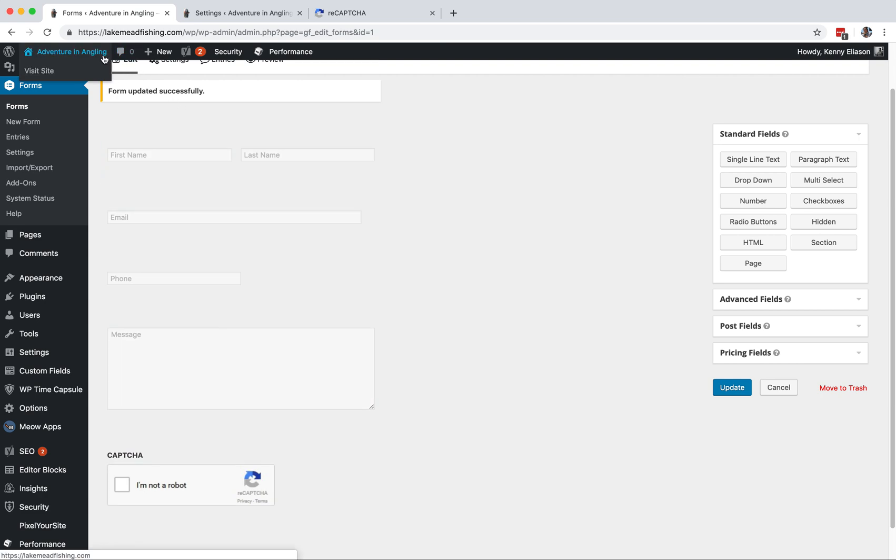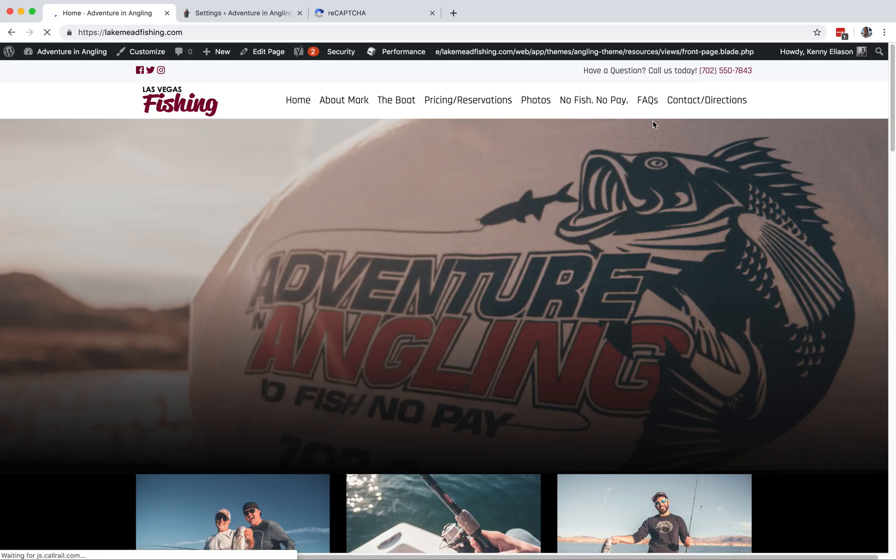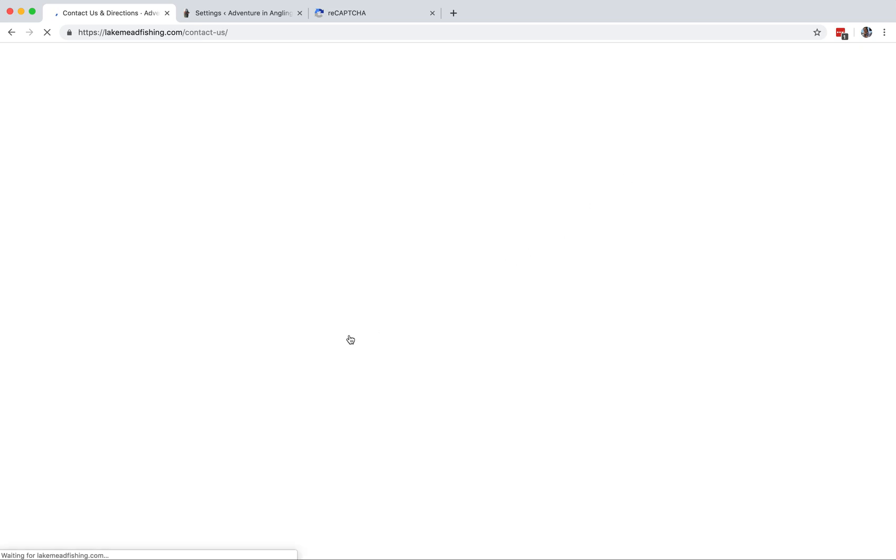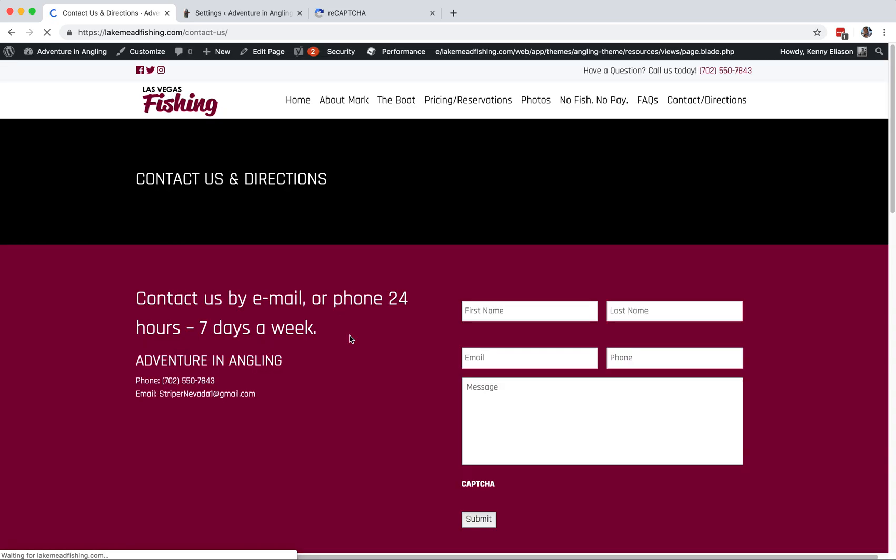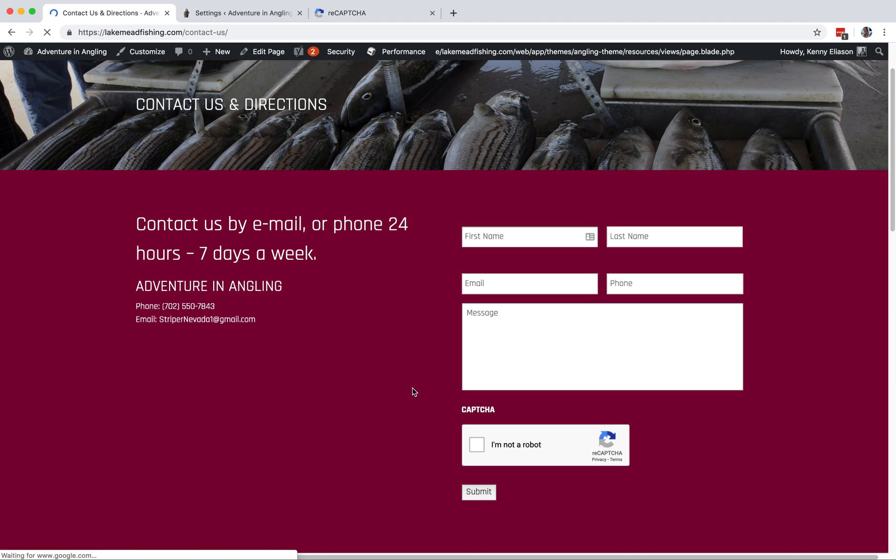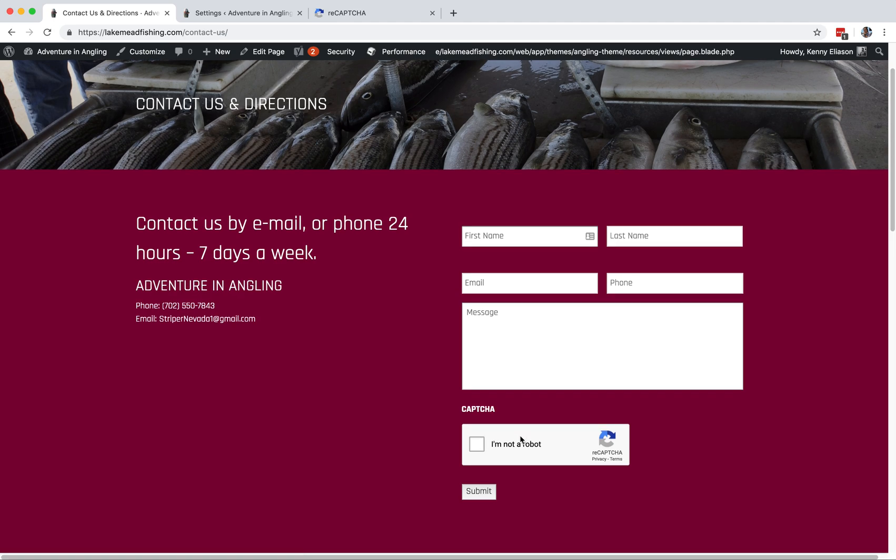So now if we go to the front end of the website, we will see that there is output, the CAPTCHA field. Success.